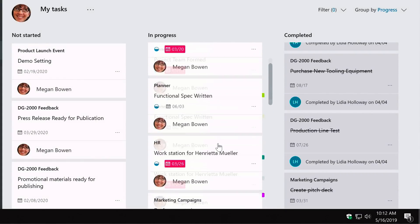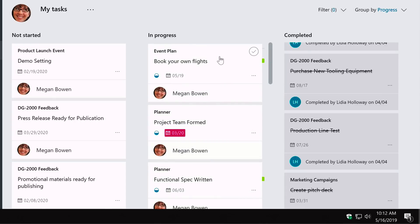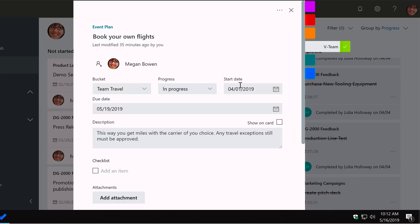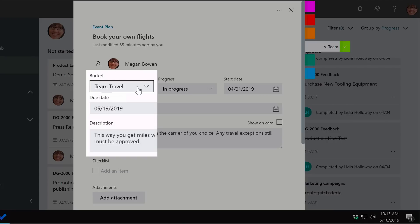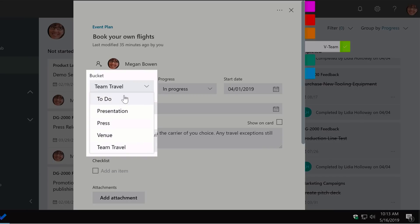At a glance you get quite a lot of information, but you can also click on the card to get much more detail. You can see something called a bucket, which is a major part of Microsoft Planner — it's how tasks are organised within a plan. A plan has lots of buckets and buckets have tasks. This task, Book Your Own Flights, is in the team travel bucket but could be moved to another bucket.